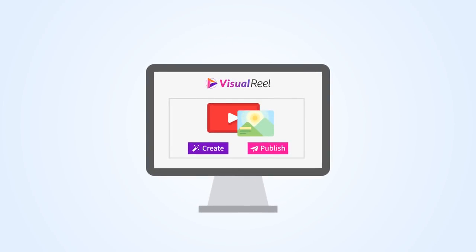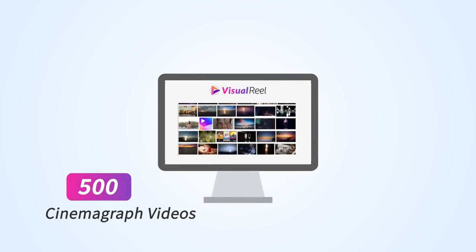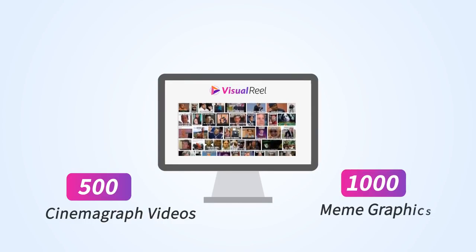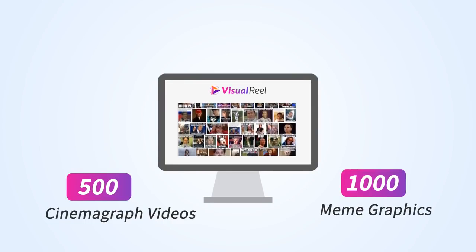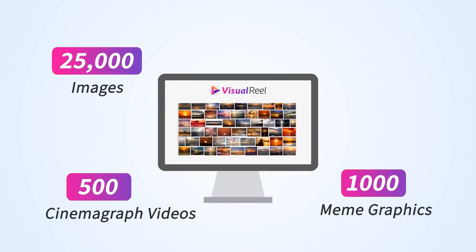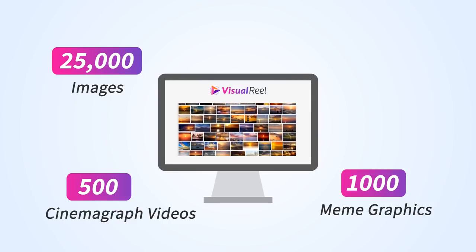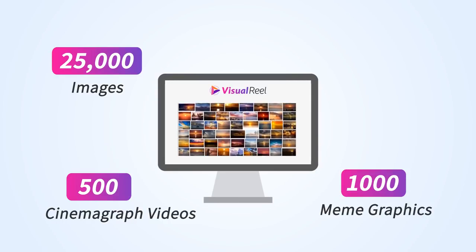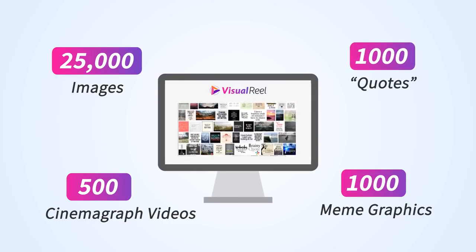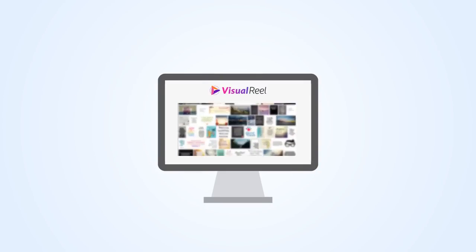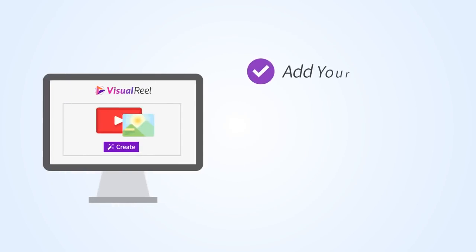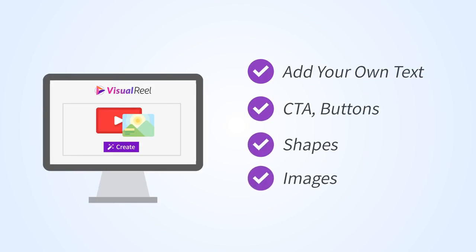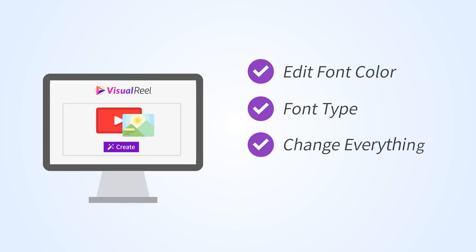And the coolest part: unlike other software, Visual Reel comes loaded with 500 cinemagraph videos, 1,000 plus meme graphics in our library, and over 25,000 images to use in your quote pics, and over 1,000 quotes in multiple categories, all of which are 100% customizable. Add your own text, CTA button, shapes, images, edit font color, font type, change the size, drag and position everything. It's so much more.